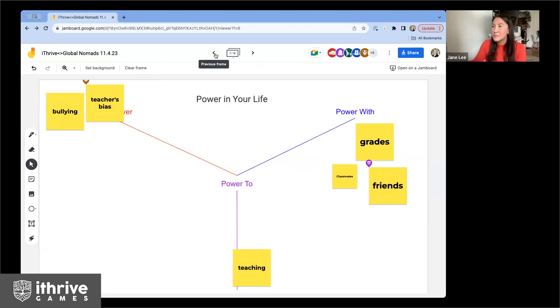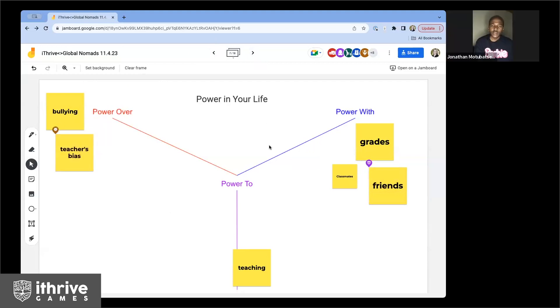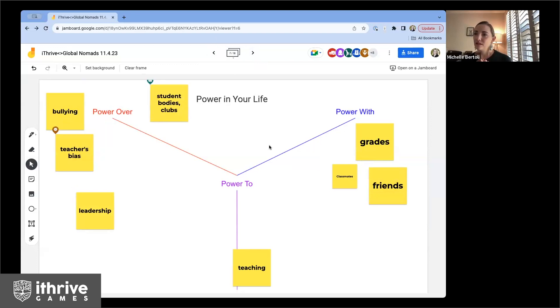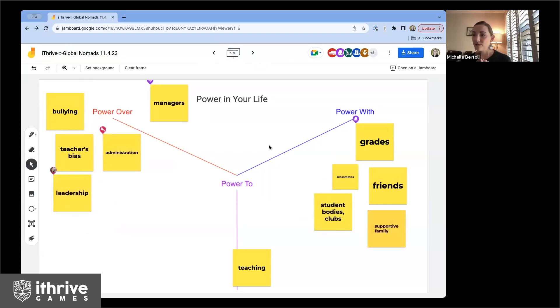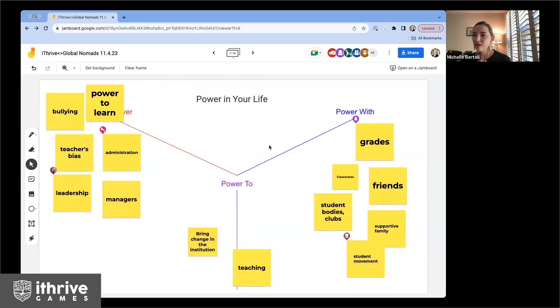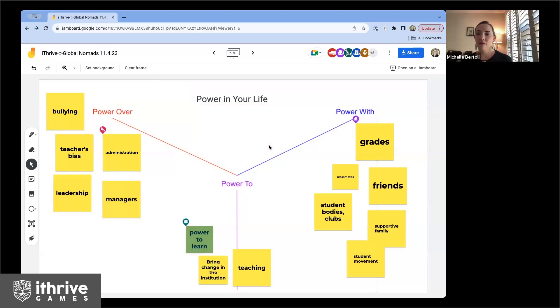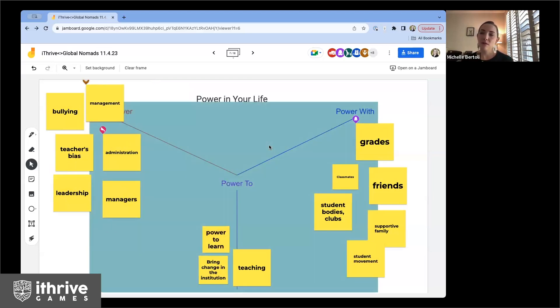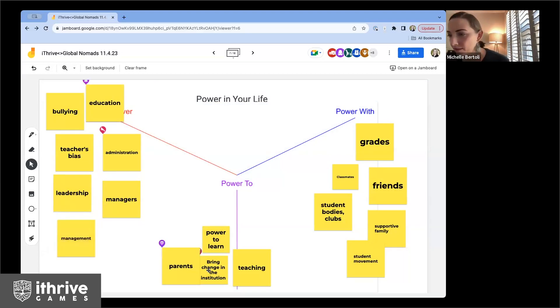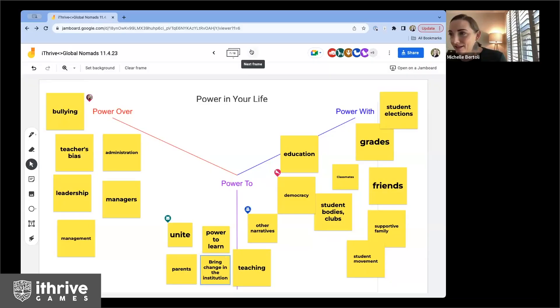Grades — ooh, grades is an interesting one. The teacher's bias. Student bodies and clubs, administration support, family. If we feel like something is wrong with an institution — like the canteen food is not good — we as students can come together and do something about it. So it's believing that you have the power to influence. Thank you guys.